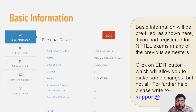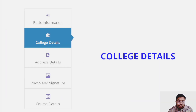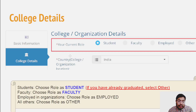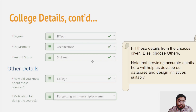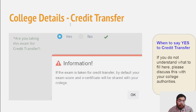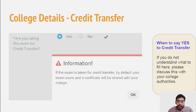In the college details section, fill your current role — student, faculty, or employed — along with your college details. Credit transfer is also an option here; fill it carefully whether you want to seek credit transfer or not, as you have to fill it carefully if you want to transfer your credits.